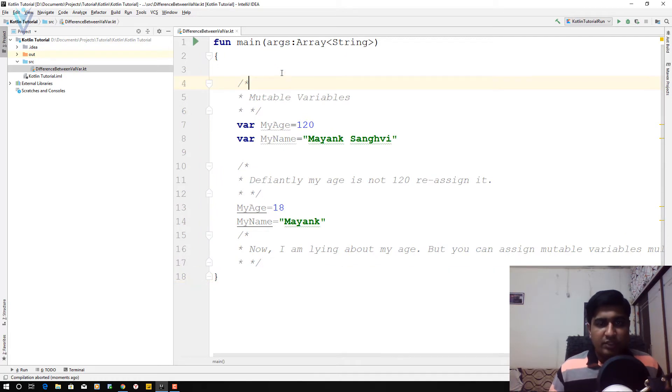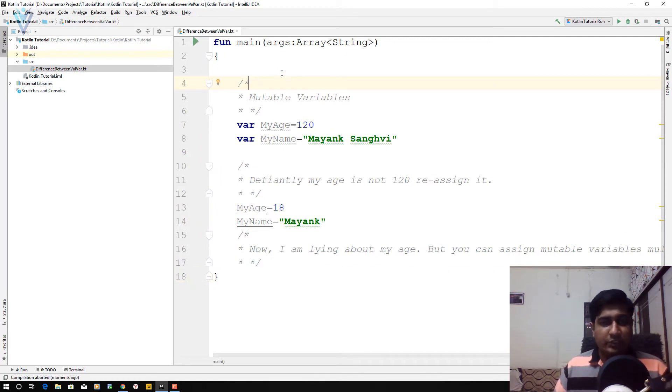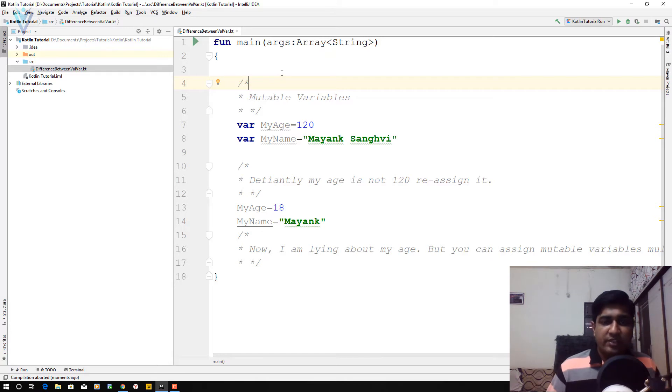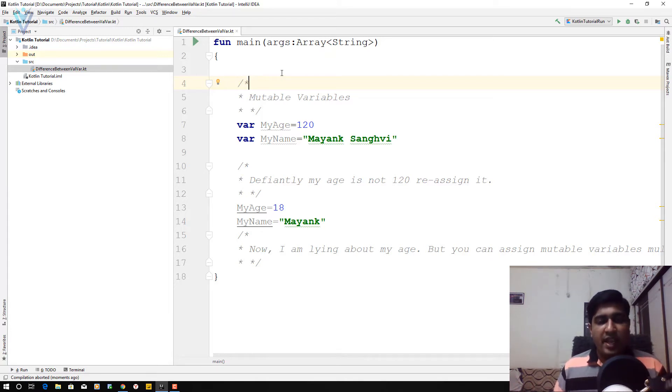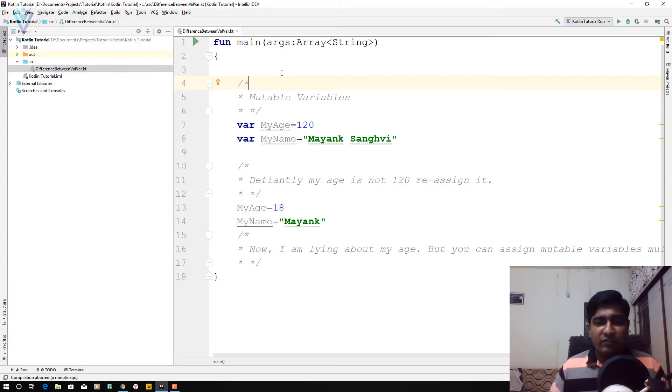So this is the code which we are going to test. And in this code, we have two variables. The first one is var myAge with initial value 120, and the second variable is myName with value Mayank Sangvi.